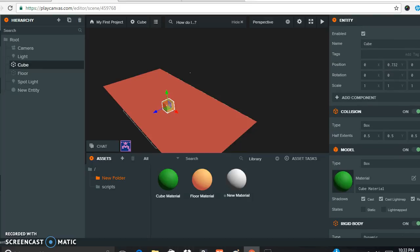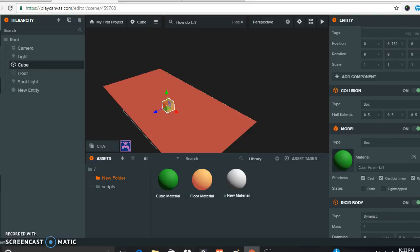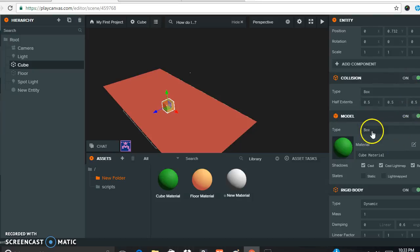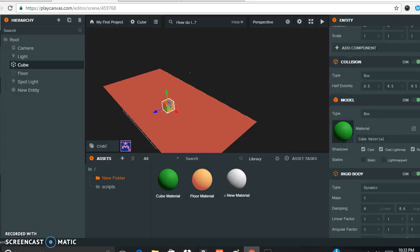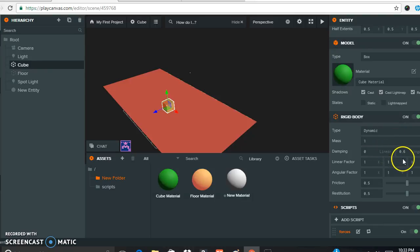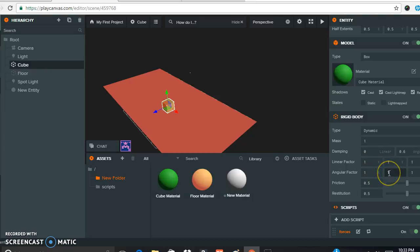Looking through the settings: you'll need collision turned on — mine says box 0.5, 0.5, 0.5. You'll need model, which is where you put your material. For the rigid body on the cube, set it to dynamic, mass of 1, linear damping 0, angular damping 0.6, and all X, Y, Z constraint values to 1. Friction is 0.5 and restitution is 0.5.